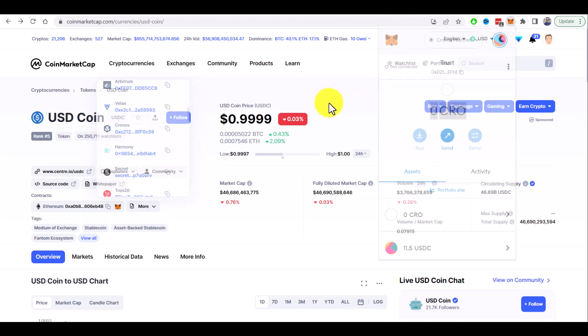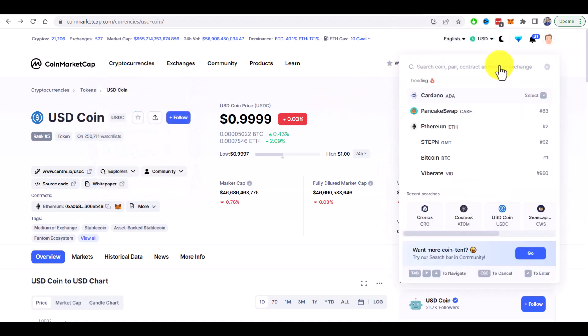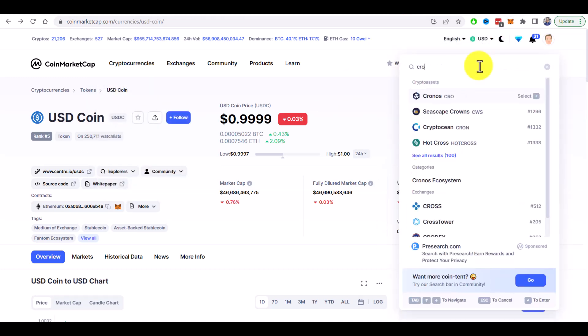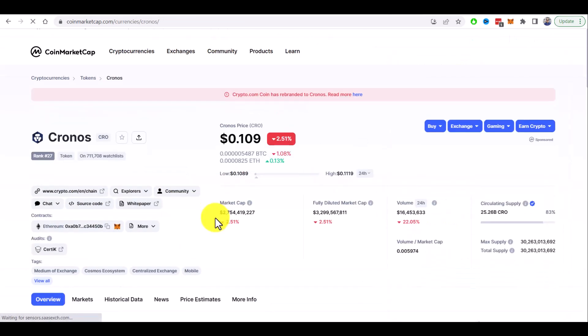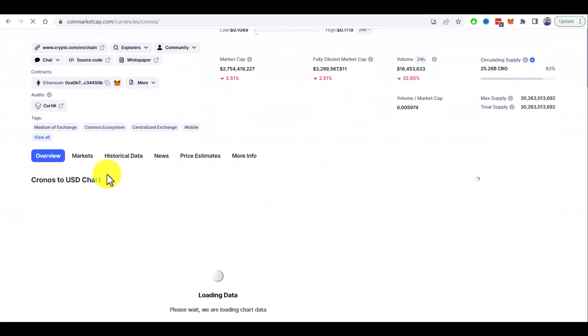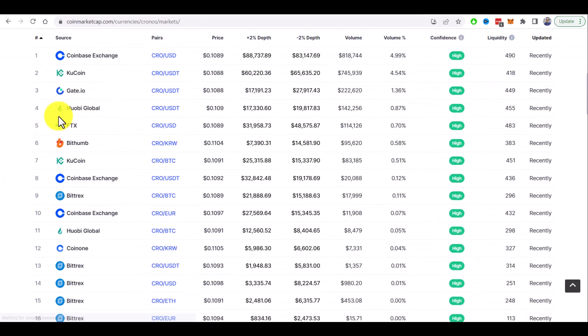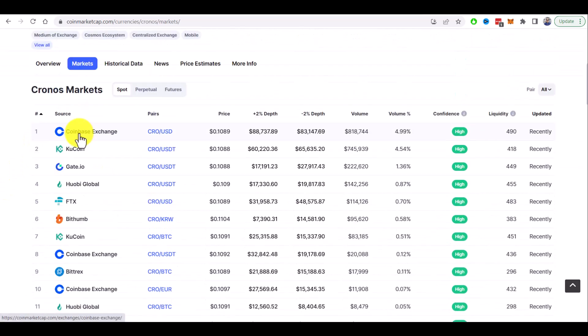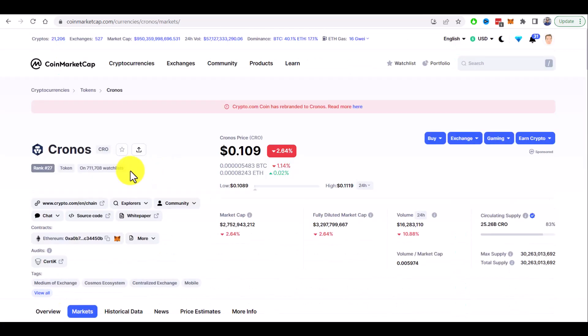If you go to the CRO page on the coin market cap here. Let's search for it, Kronos. And under the markets you can see that there are a lot of exchanges where you can buy CRO token like Coinbase, Coin, Huobi and others.